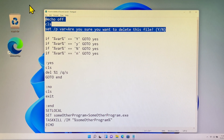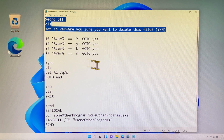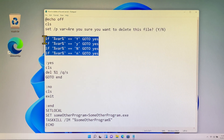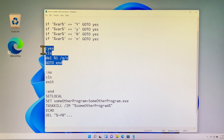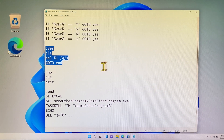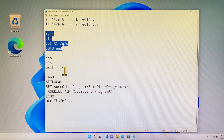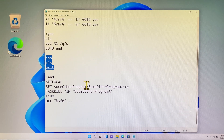This batch file consists of five sections. The first section asks you if you are sure you want to delete this file. The second section asks you to enter a lowercase or uppercase letter. The third section is a batch script that asks you to delete a file.